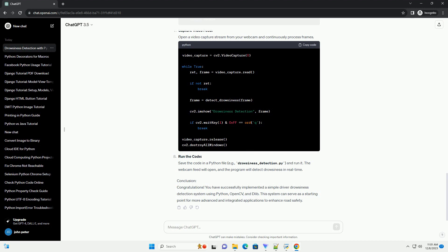Run the code. Save the code in a Python file, example drowsiness_detection.py and run it. The webcam feed will open, and the program will detect drowsiness in real time.